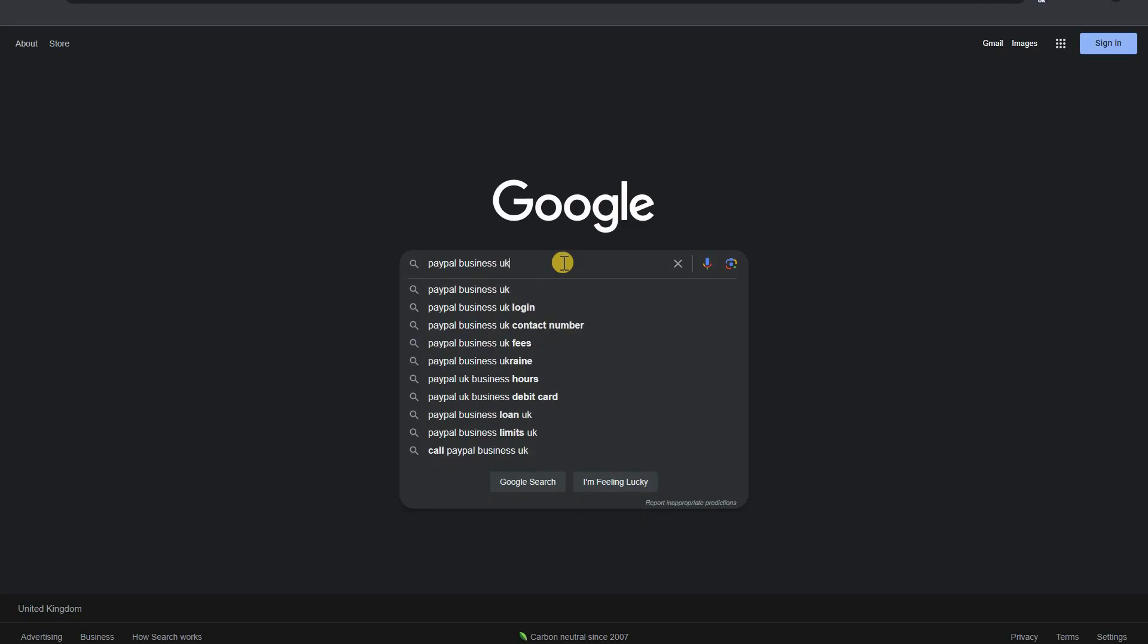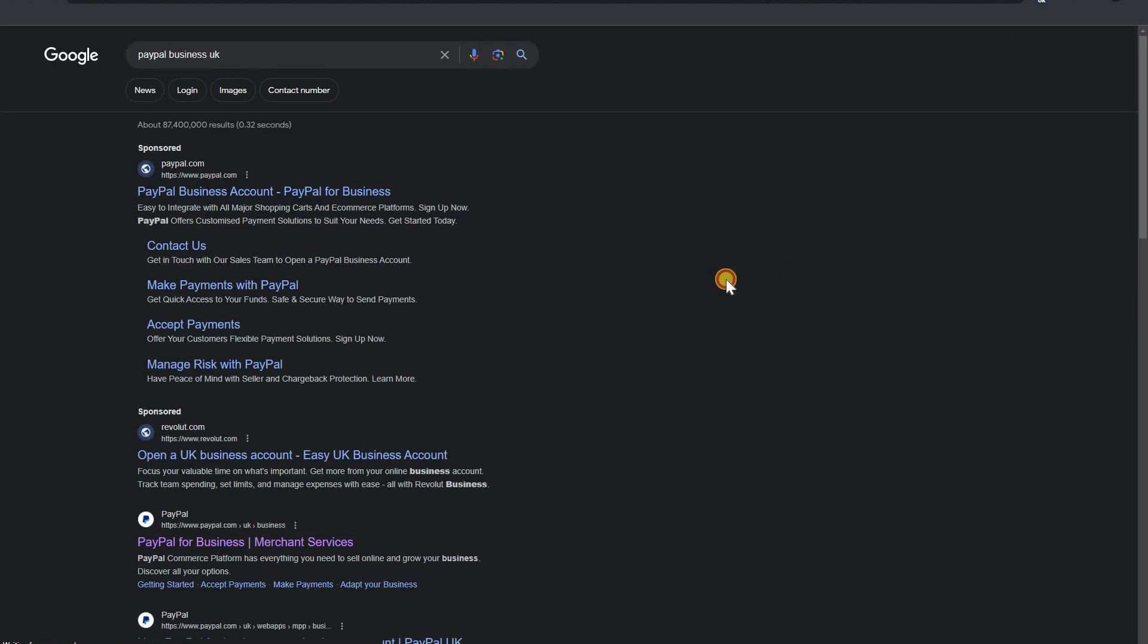Welcome back to my channel after 11 months. Today I will show you how we can create a PayPal business account in the UK on your LTD details, plus how we can get a PayPal business debit card in the UK. So let's get started by searching PayPal business UK on Google.